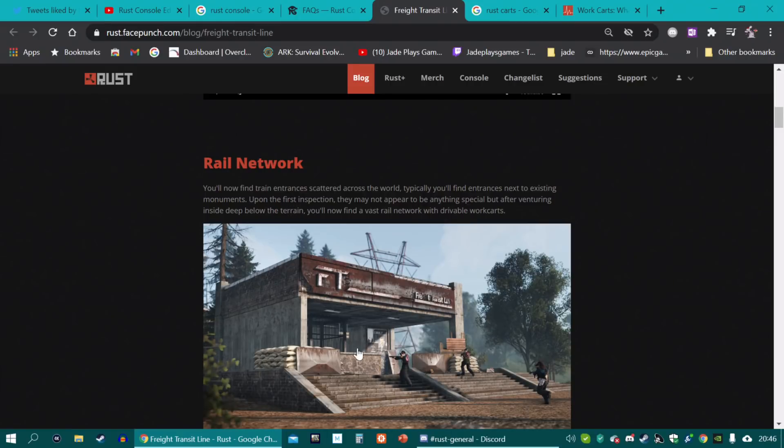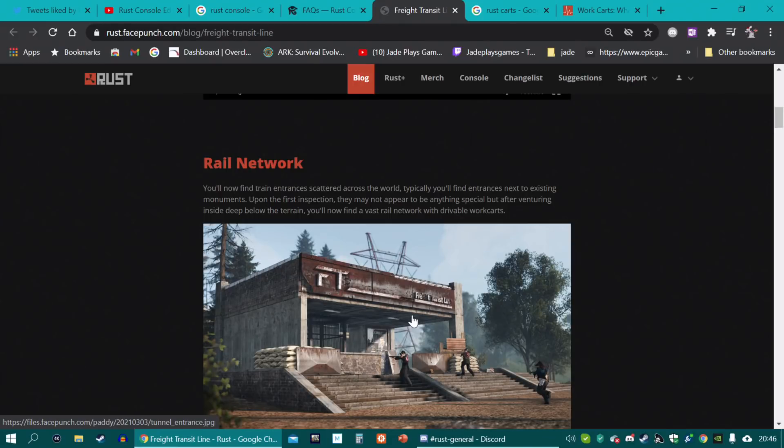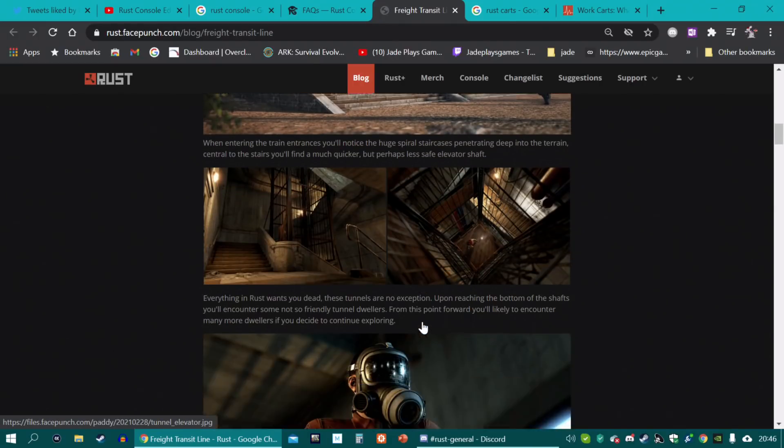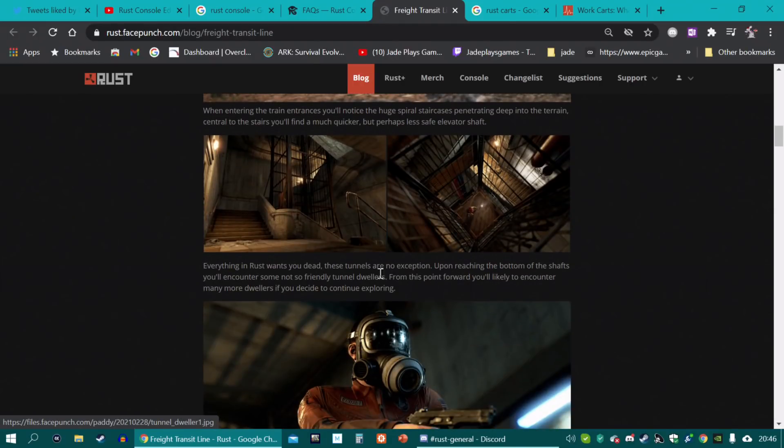Pretty much, you'll find entrances next to most of the monuments. And underneath, there's a huge network with drive-pool work carts. So, obviously, a pretty good place to maybe capture and corner people.